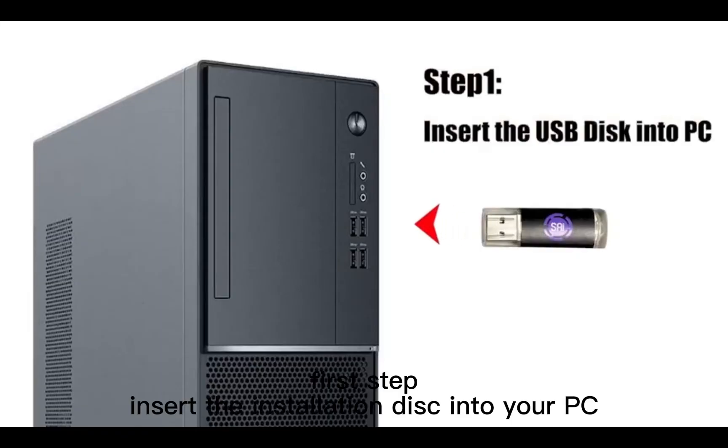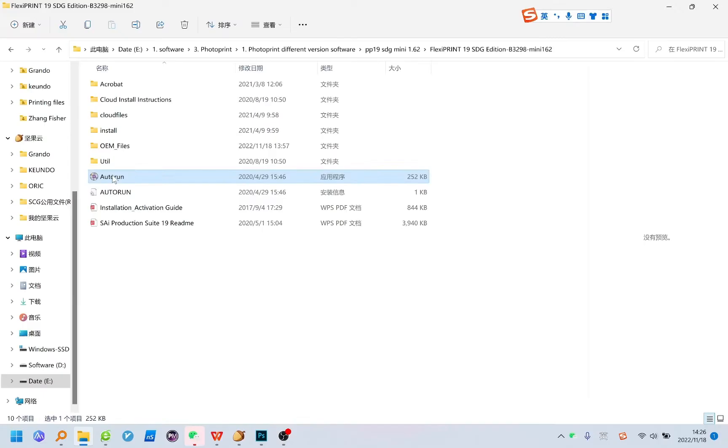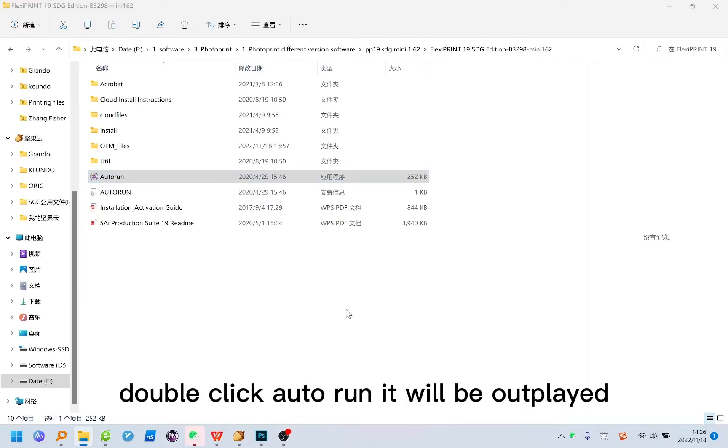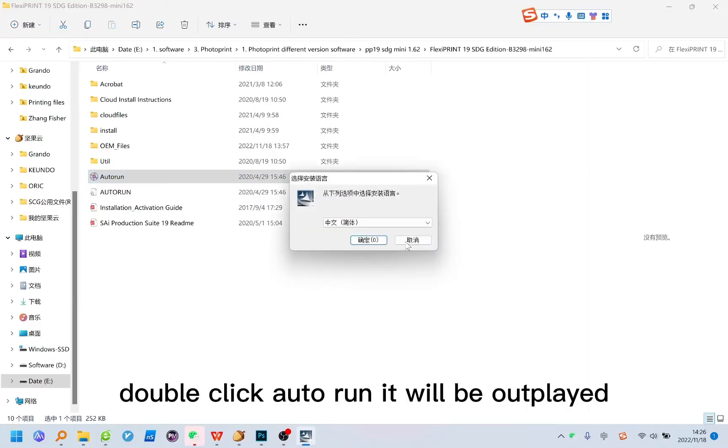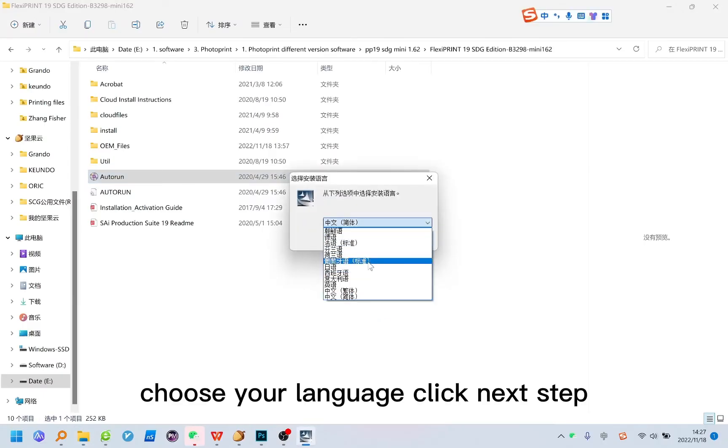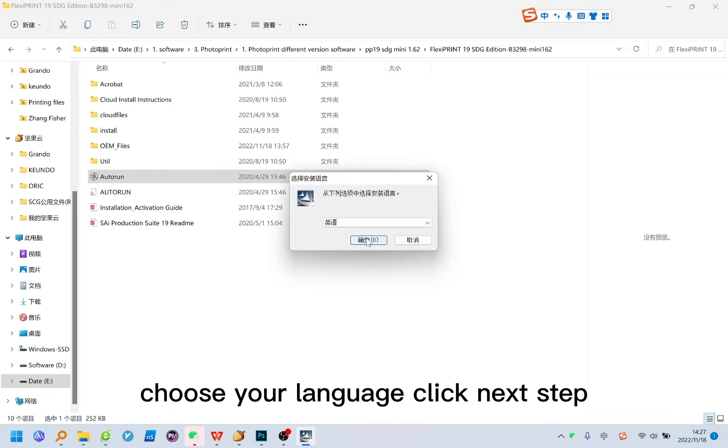First step. Insert the installation disk into your PC. Double click auto run. It will be displayed. Choose your language. Click next step.